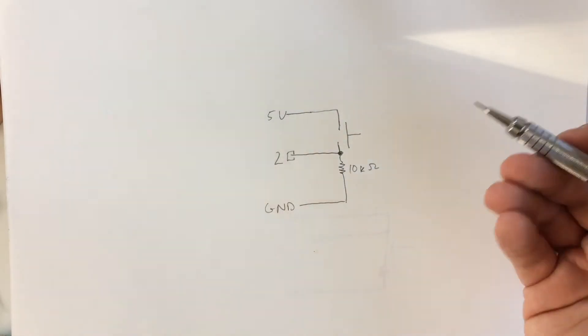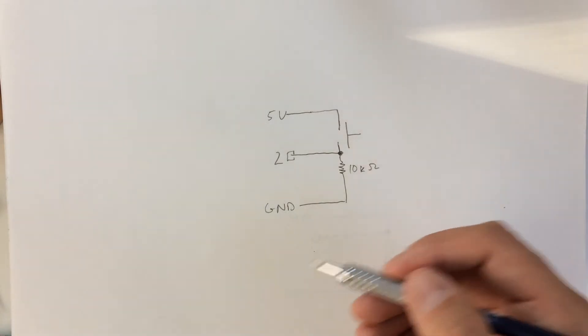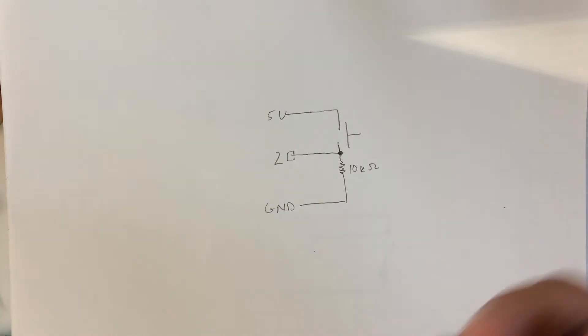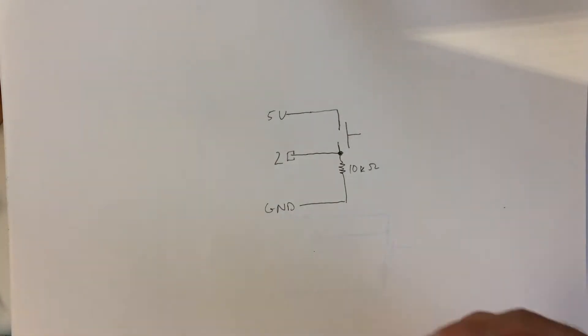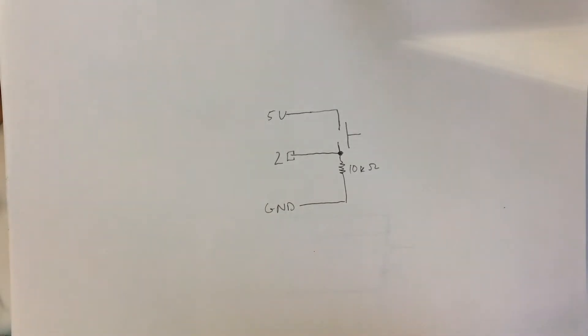So it is a digital switch in a sense, or a digital type of device in the sense that it can either be 5 volts or ground, or 0 or 1, or high or low, are the ways that it's described.